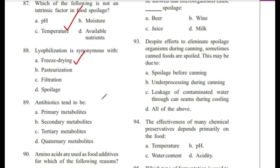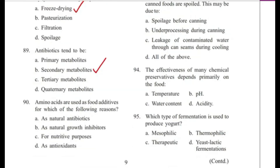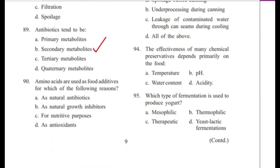Question 89: Antibiotics tend to be — primary metabolites, secondary metabolites, tertiary metabolites, or quaternary metabolites? The answer is B, secondary metabolites.